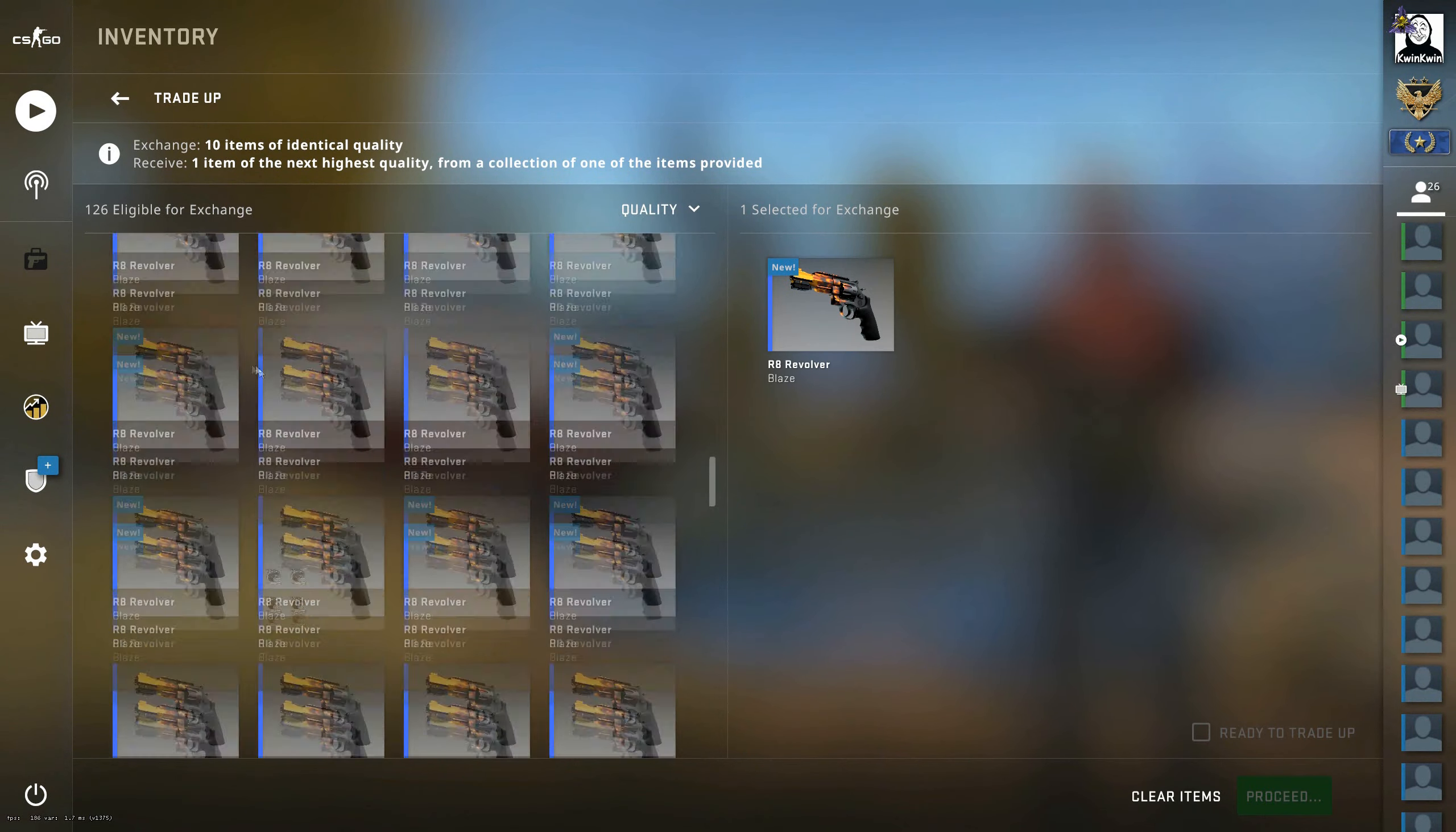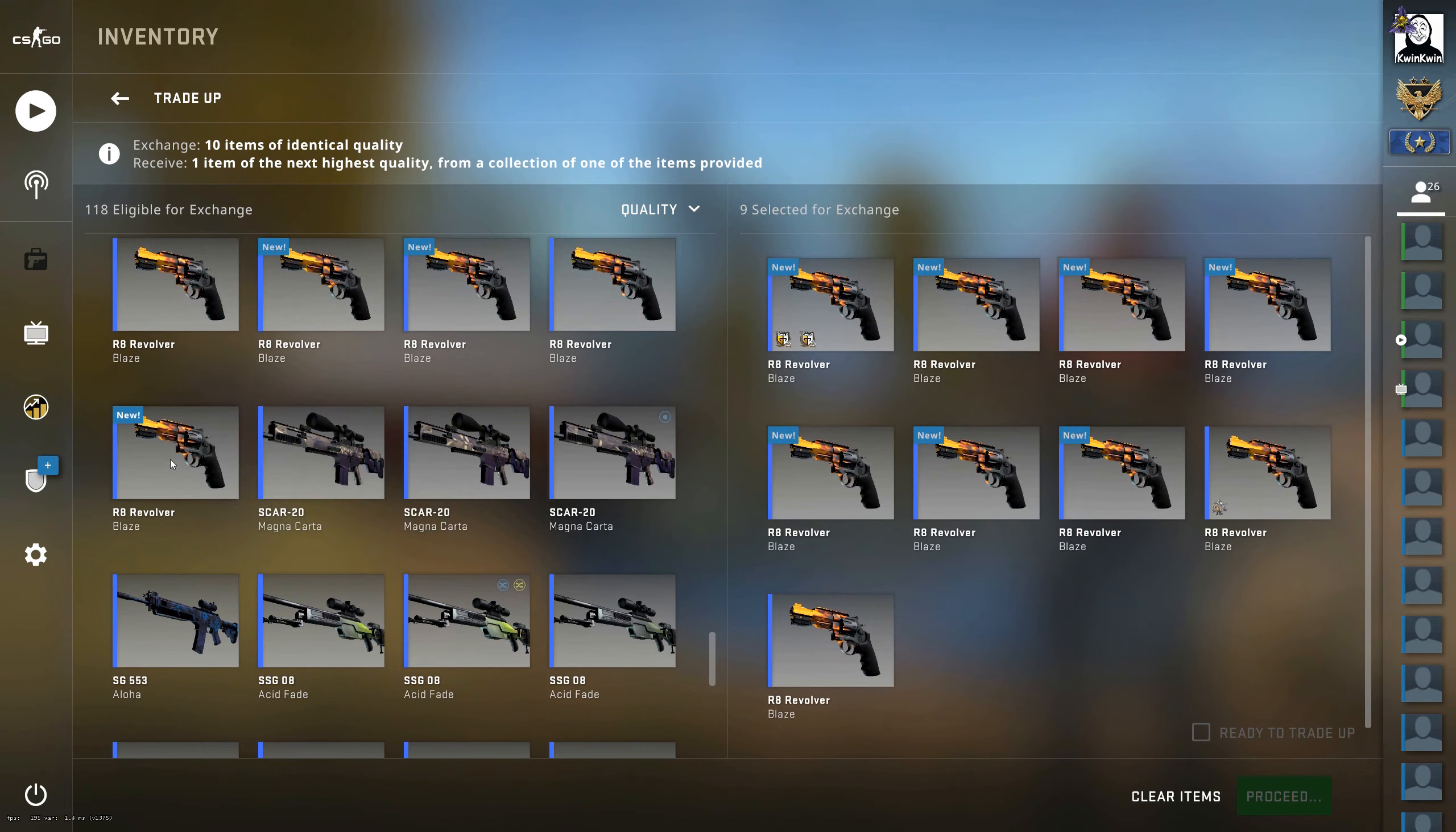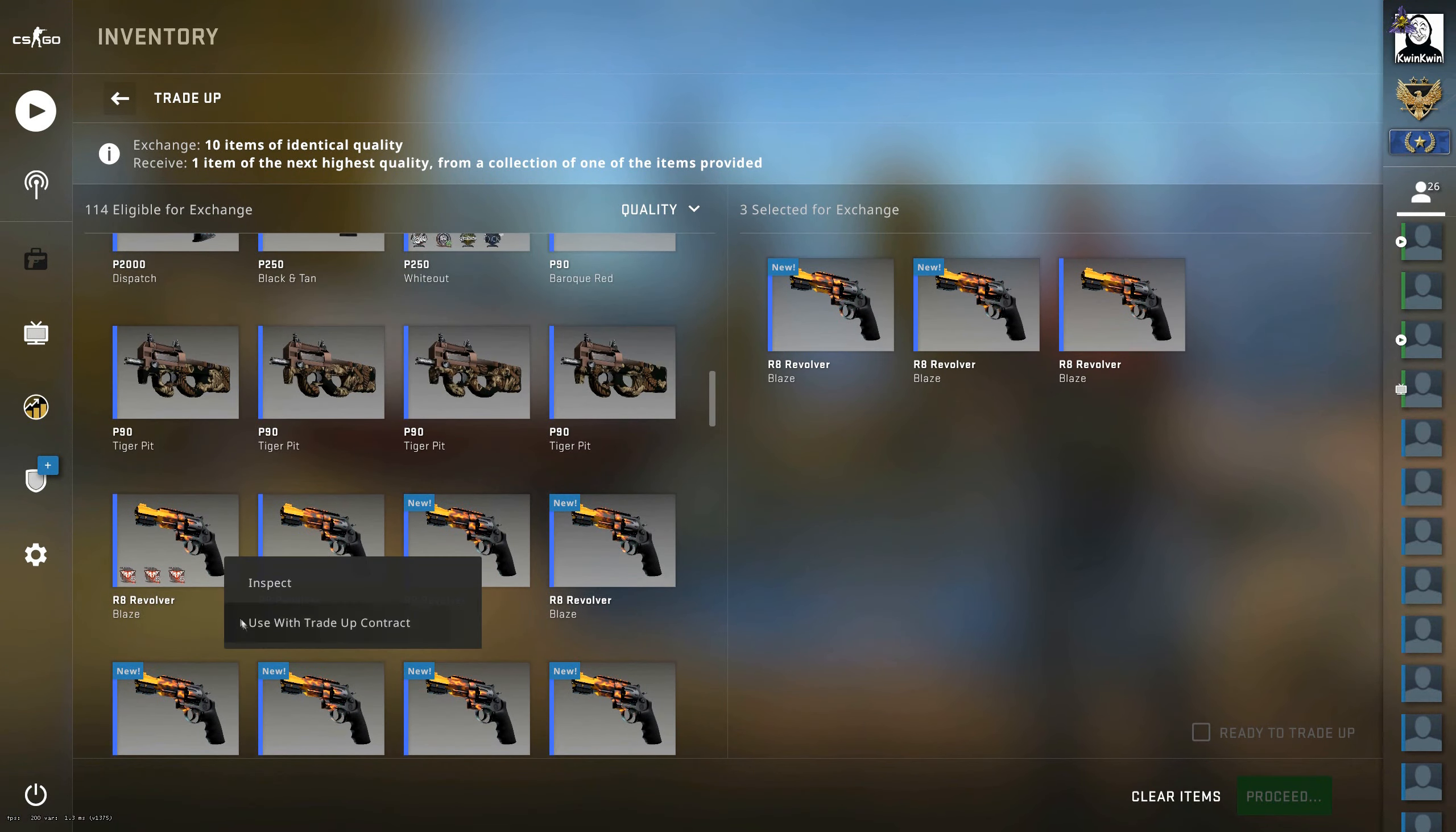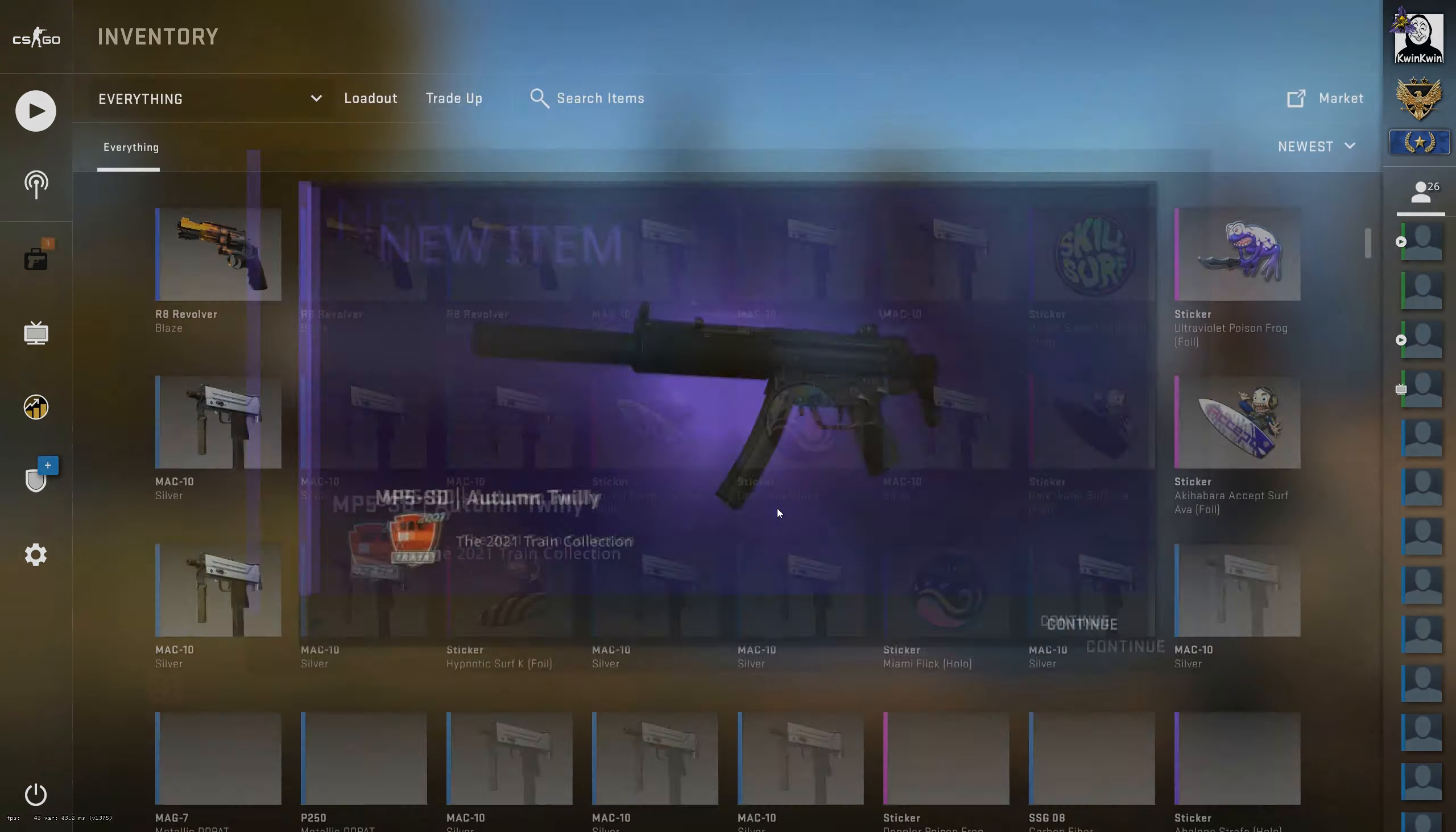Anyhow, let's get into the video. So as you can see here in the background, I'm doing just a 100% Train collection, all R8 Revolver Blazes in Factory New. And basically this trade-up is to get the restricted, just as in the last video I did going for this USP-S.